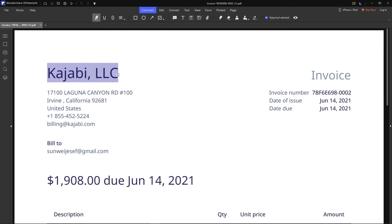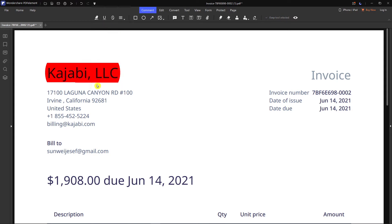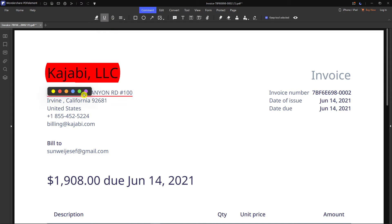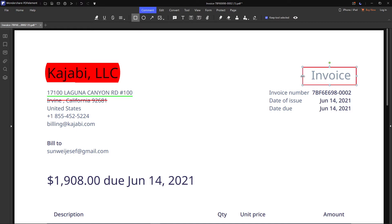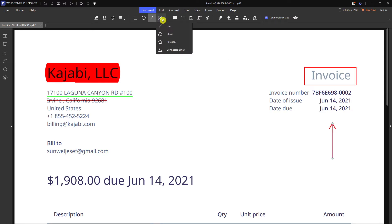I can highlight something and change the color to red. I can underline it — let's say in green. Then I can even strike through text. You also have the option to insert a caret or a highlight. I can add a rectangle on my PDF, an arrow, a line, cloud, polygon, or connected lines.